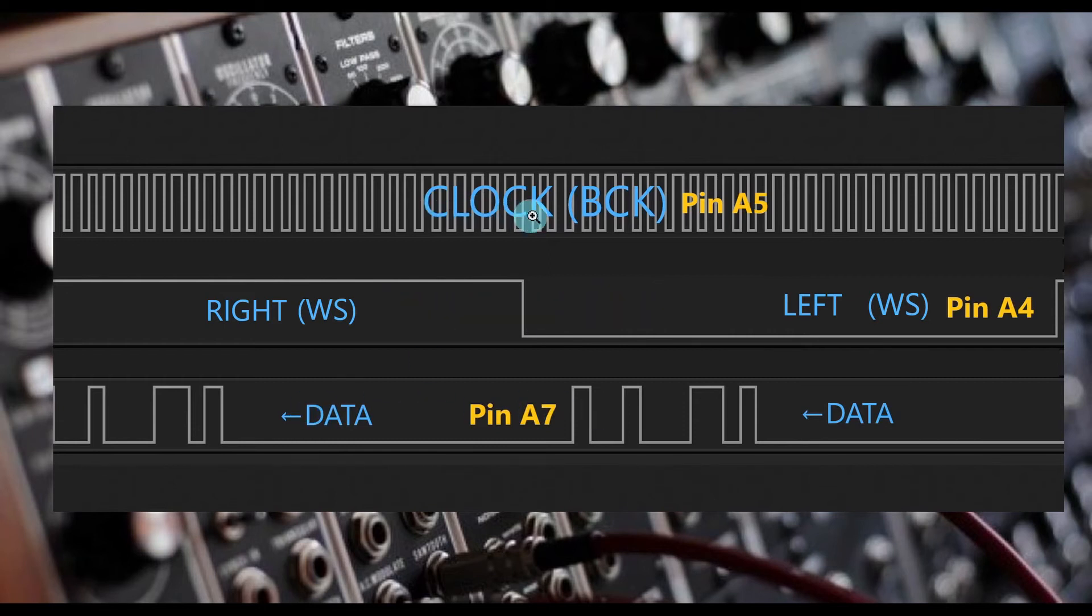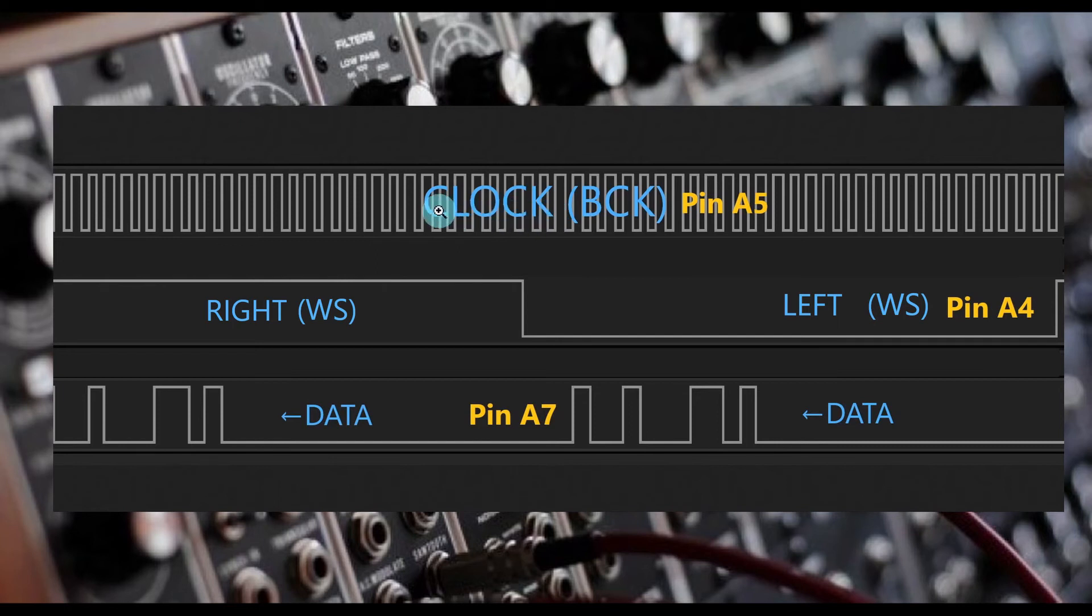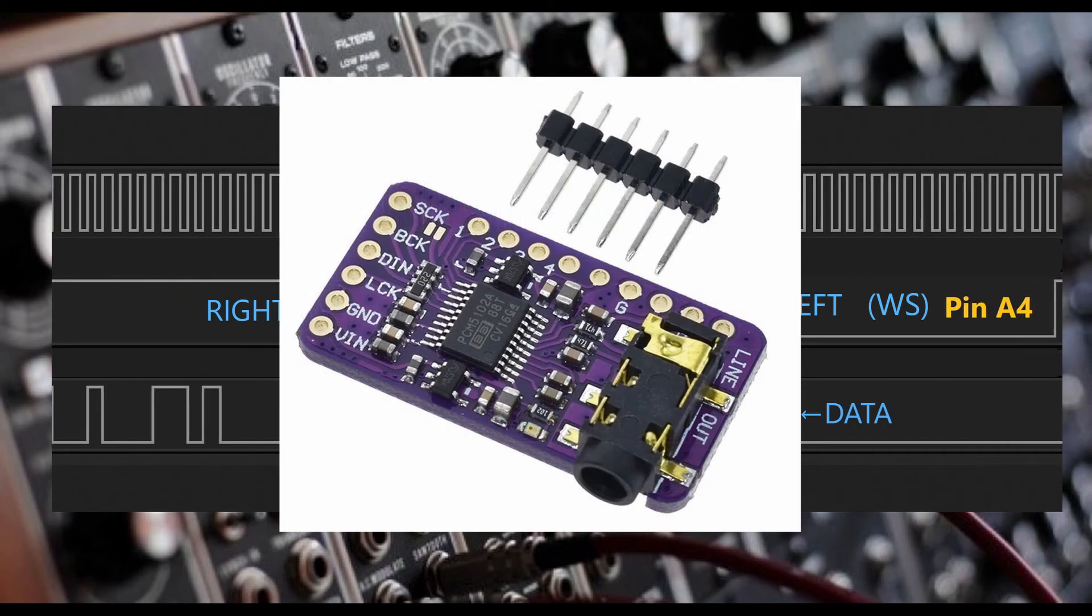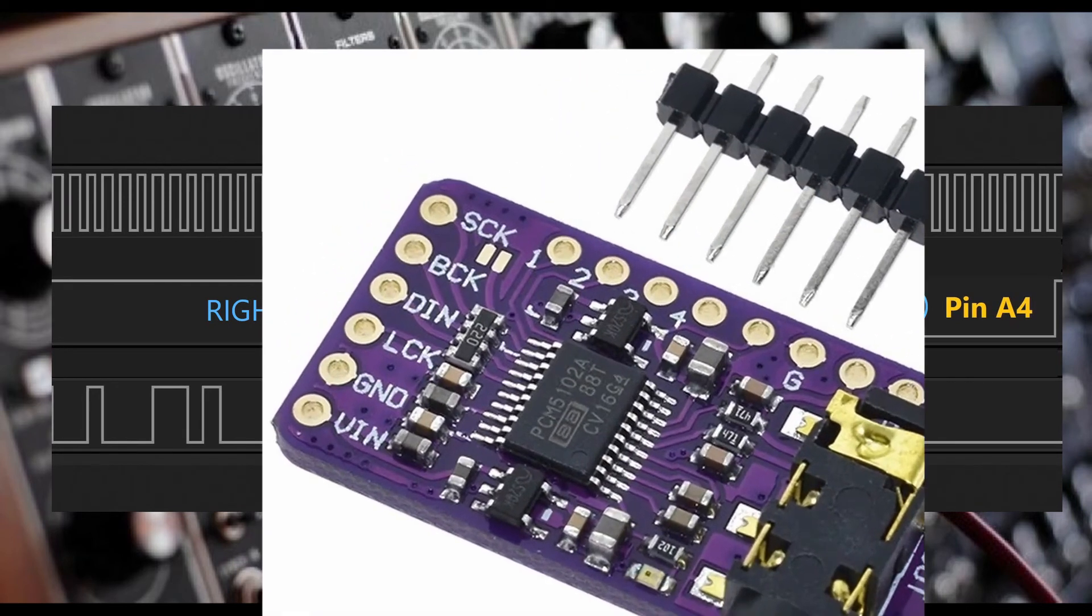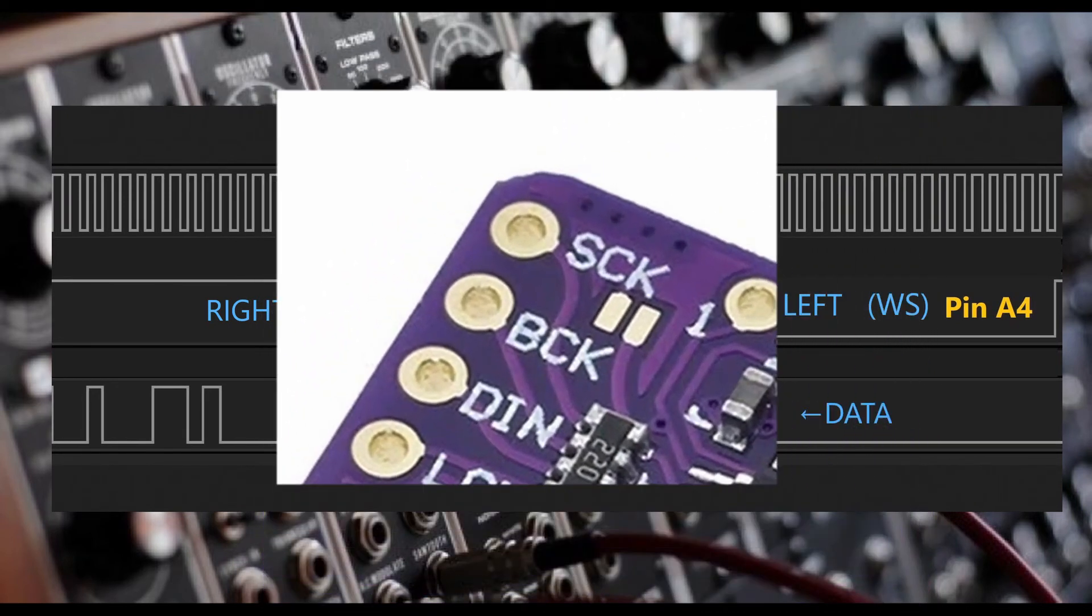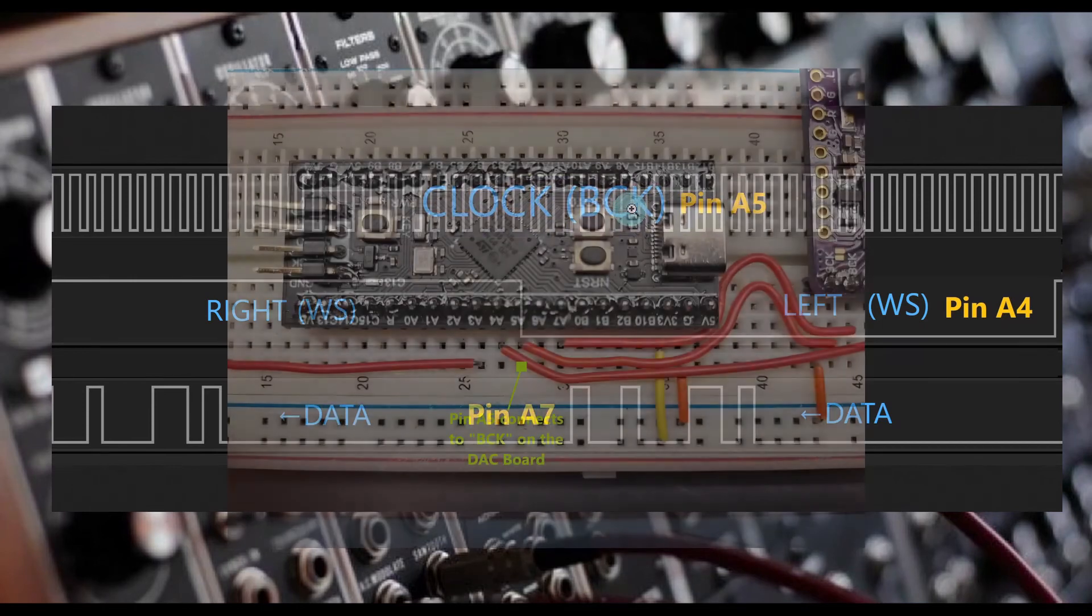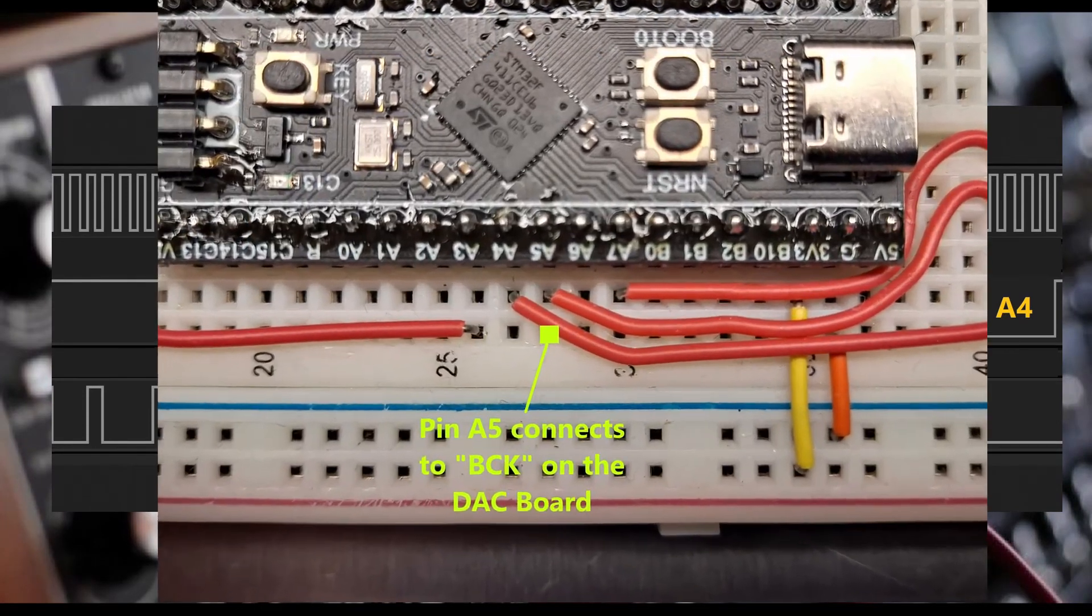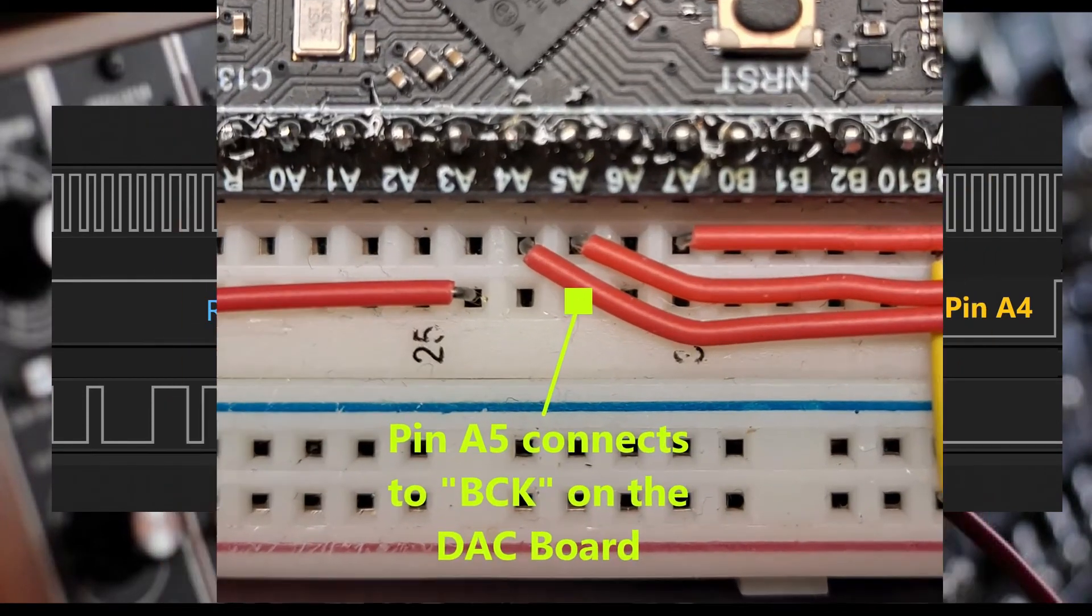The bitclock is our clock reference. The digital analog converter can sync up the data bits the microcontroller is sending by referring to this clock signal. This signal will run approximately 1 megahertz. On the digital analog converter, this signal will be on the BCK pin. On the microcontroller, this will be pin A5.